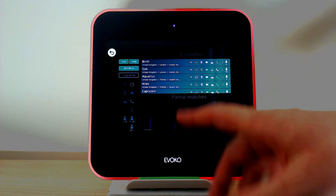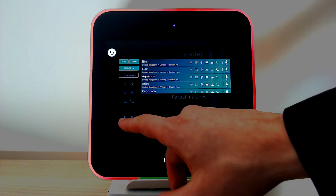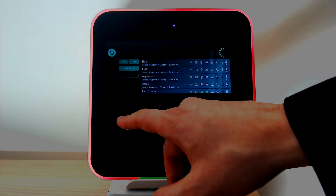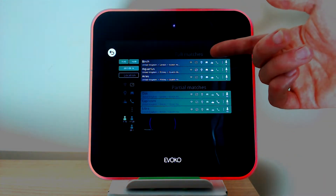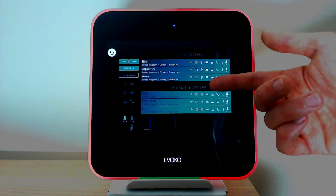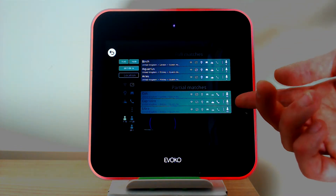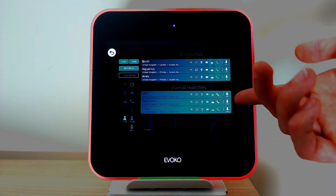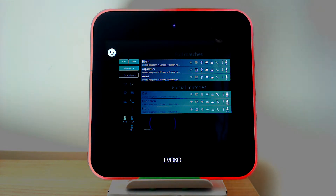So if we apply some of these settings — I'm going to search for a room between 1 and 10 — what you'll notice here is we've got a split between full matches and partial matches. The partial matches are those that meet the criteria but perhaps are too big in capacity or perhaps don't quite have the equipment that you've asked for.